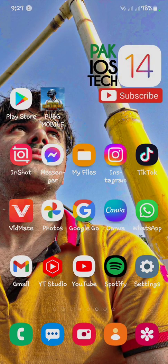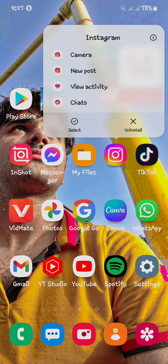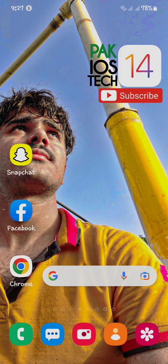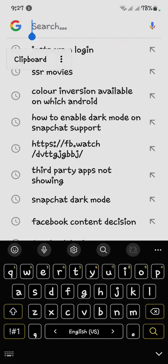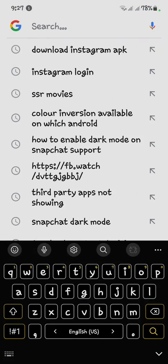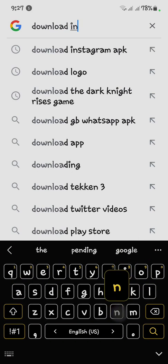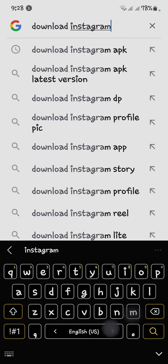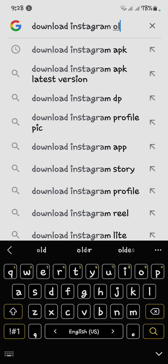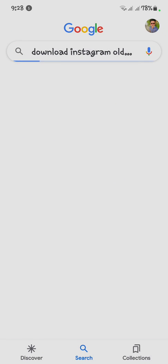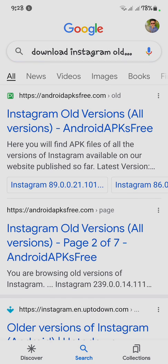If your problem is not fixed yet, lastly you have to uninstall your Instagram. Go to Google and search for an Instagram old version APK. Click on it — if we search Instagram old version, click on it.